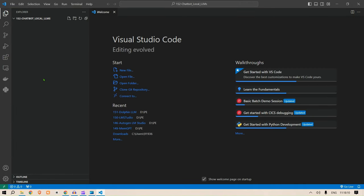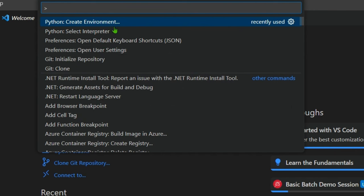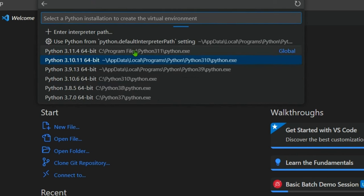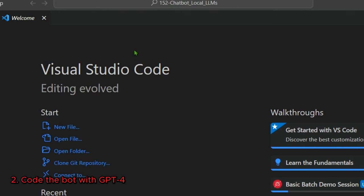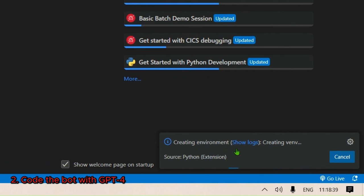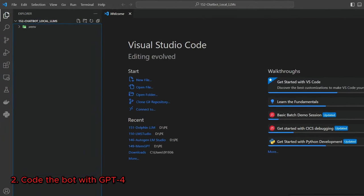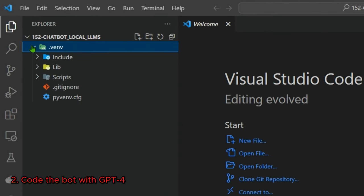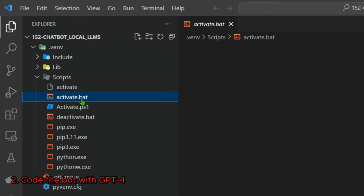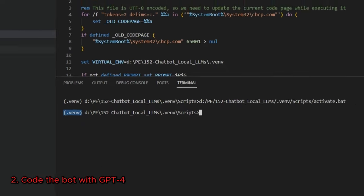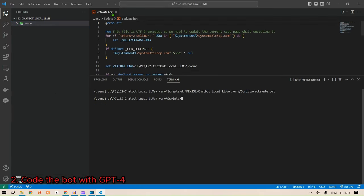Now I need to create a virtual environment. Press Ctrl+Shift+P, then select 'Python: Create Environment', click on 'venv', and select Python 3.11.4. The virtual environment allows us to maintain separate projects because all the libraries we install will be installed inside this virtual environment. Once created, go to Scripts and activate the environment.